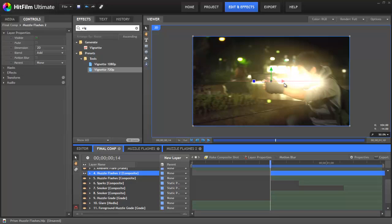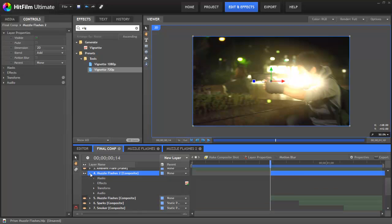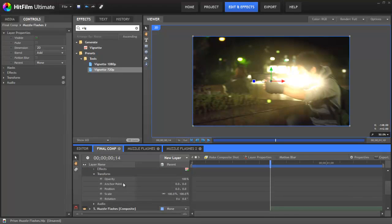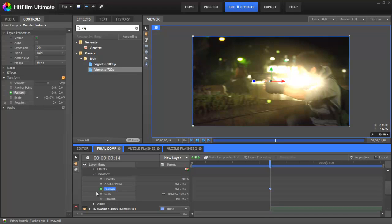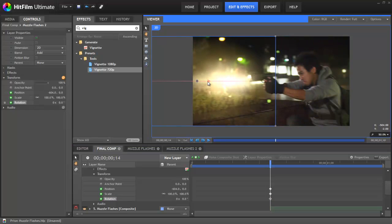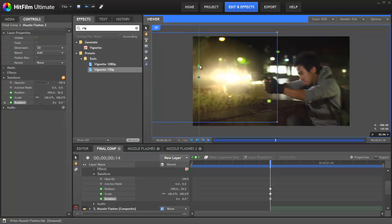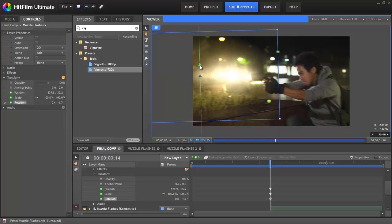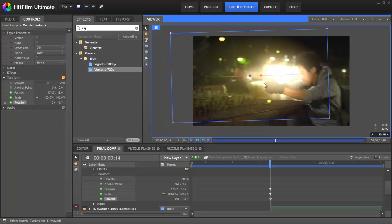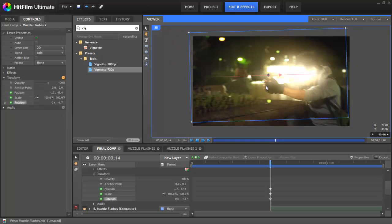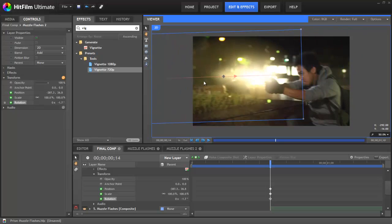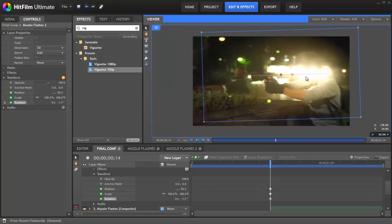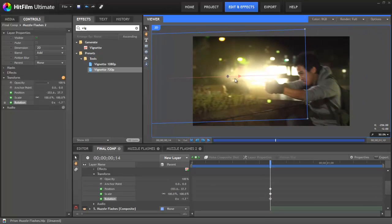We can then reposition it, but before we do that we need to make sure we set the animate keyframes on the position so we don't overwrite our position every time we move it. So we need to switch on position, scale and rotation and create a keyframe. Now let's move it. A trick here is to use the red line or any of these guidelines to try and line up with the gun. Here you go. You can now drag it over the gun and see that it's in line and then just position it so it feels like it's coming out of the gun. Somewhere around here.